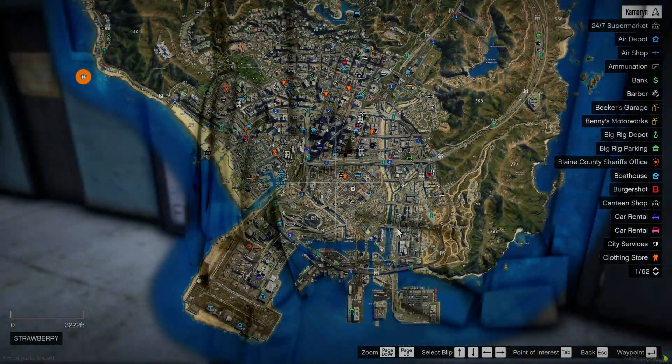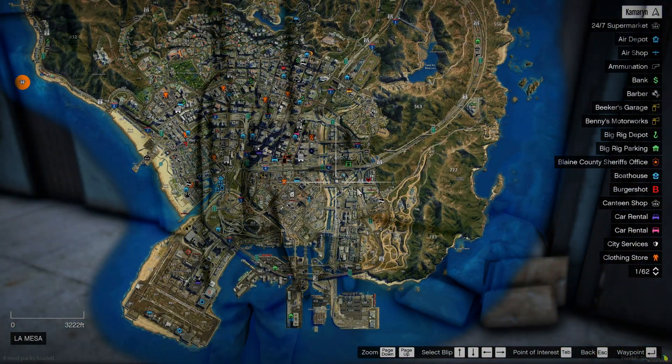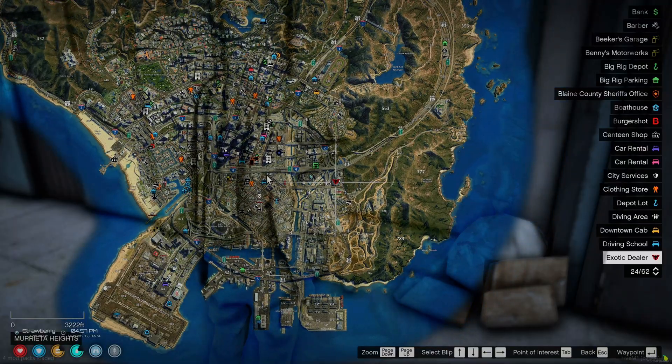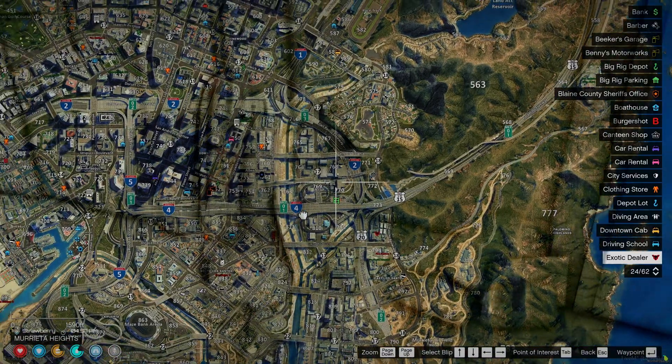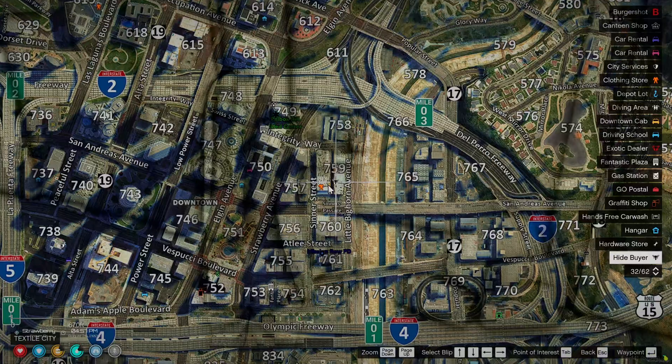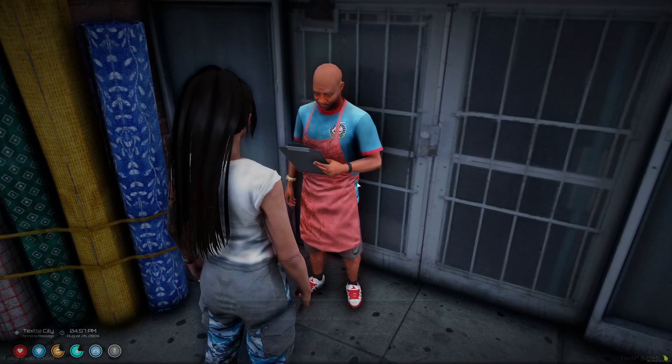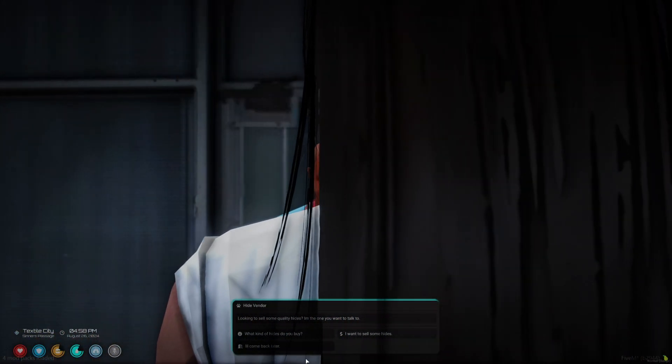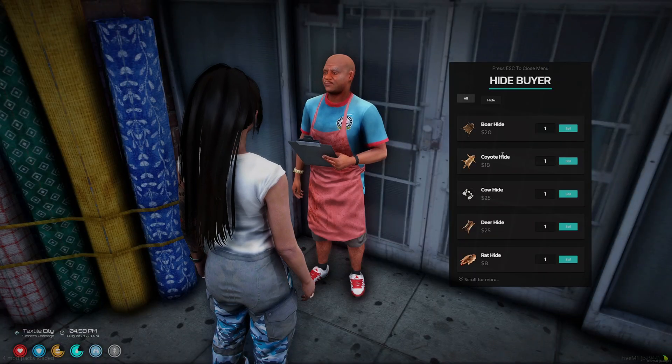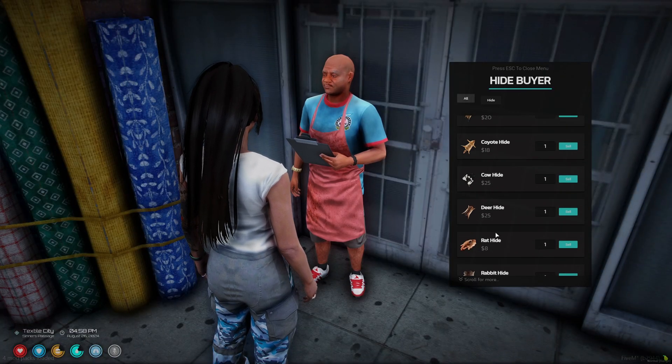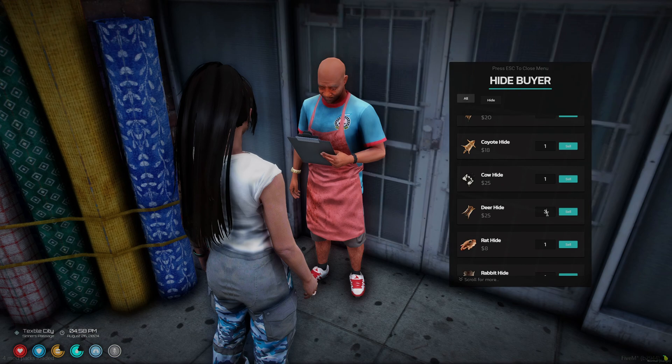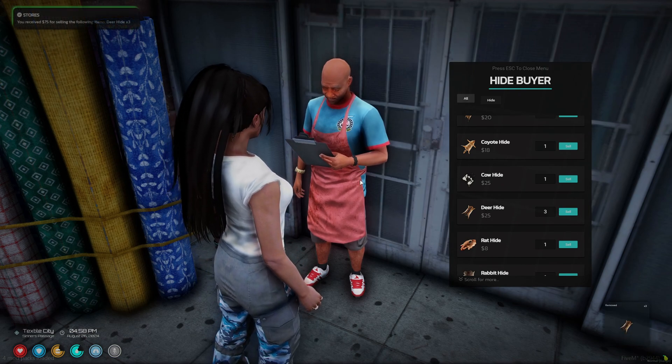Then I'll move on to the hide buyer. So over here. Again, you can see what they buy, sell, or leave. So I'll go ahead and sell again. Then find deer on the list. And I'll just do three. And sell it.